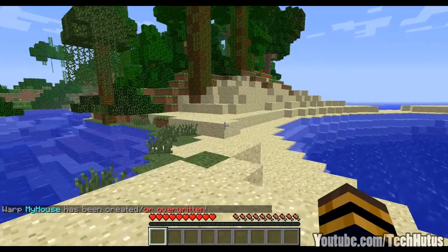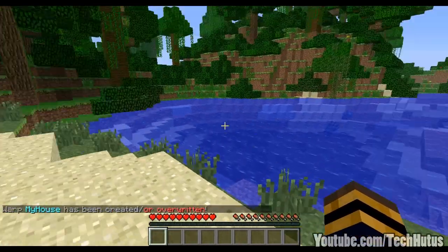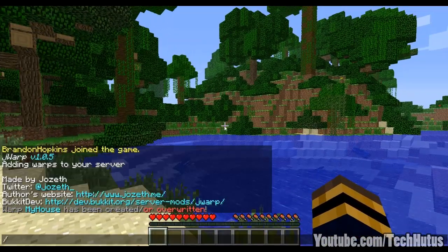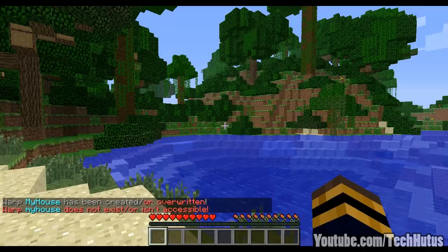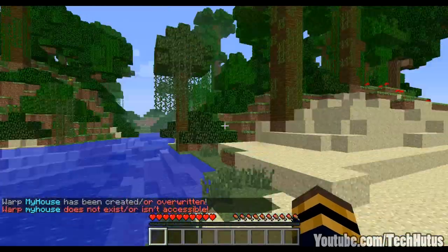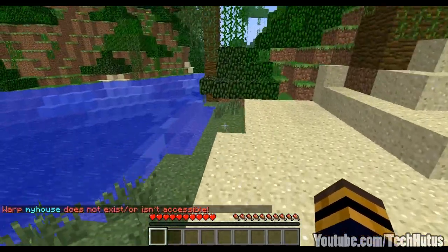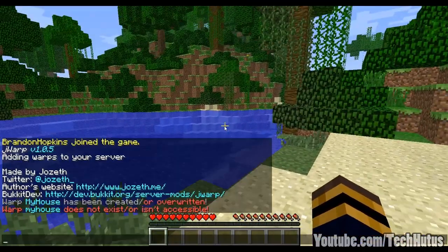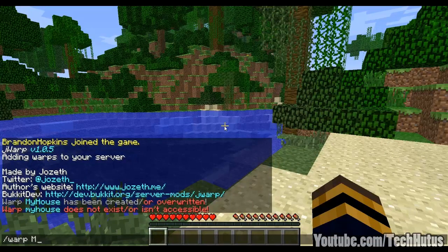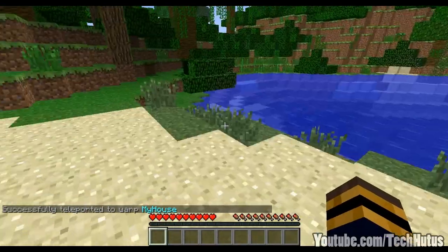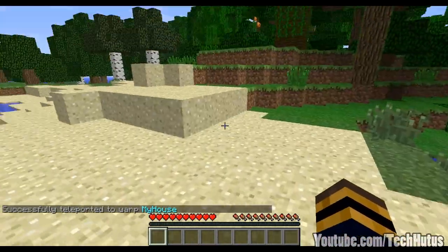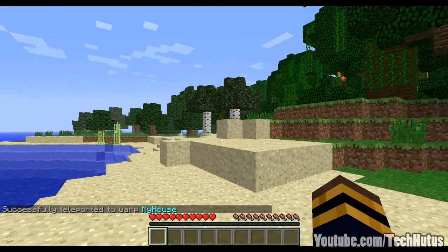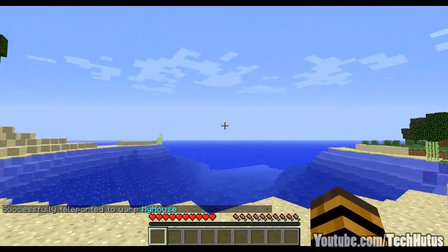That warp has been created, so now if I go over here and I try to warp to it with the warp command — if I go 'warp my house' in lowercase it will not work because that warp does not exist, but if I do 'warp My House' with the correct capitalization it will take me to where the warp was set.